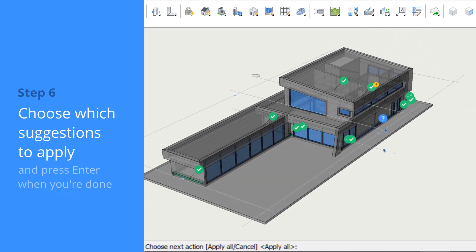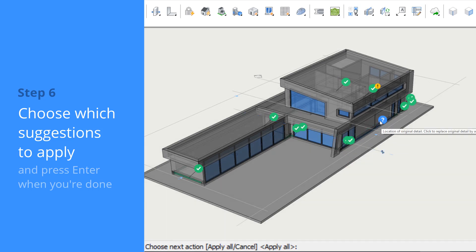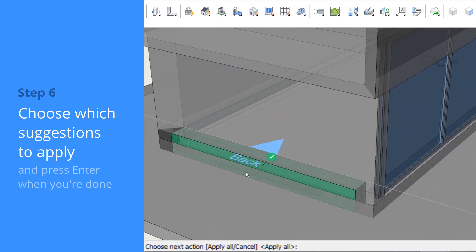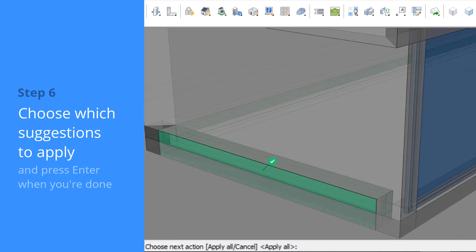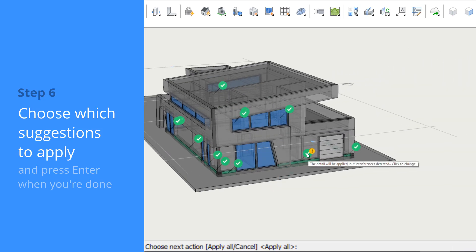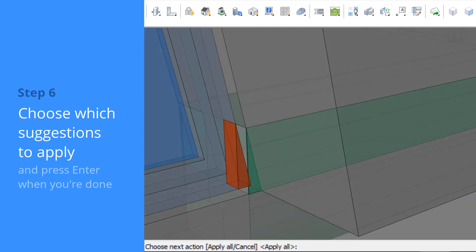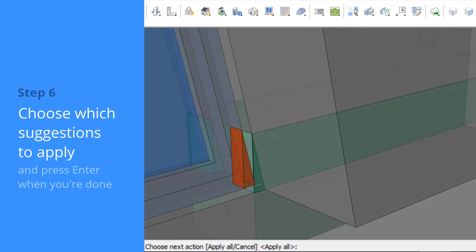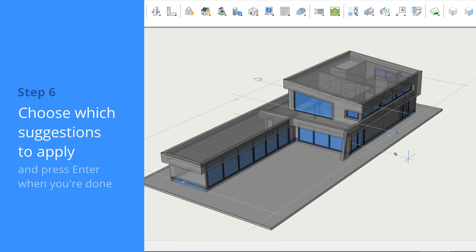We now see a bunch of icons. Hovering over an icon shows what will happen. We can turn off suggestions by clicking them – this will make sure that situation is not altered by Propagate. This suggestion shows a little exclamation mark, meaning that a clash will be introduced if we accept it.